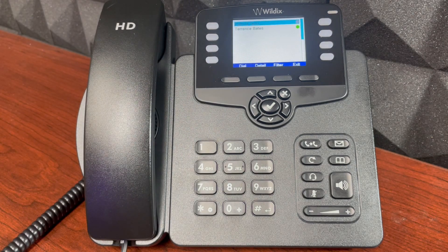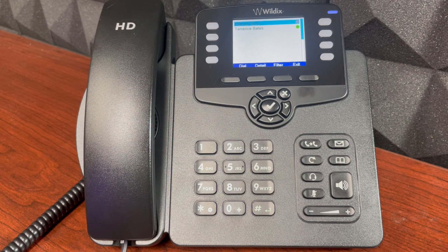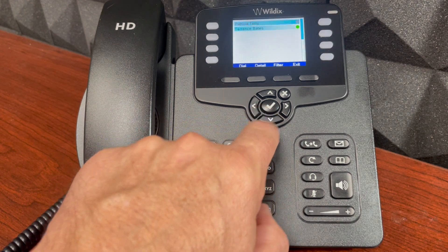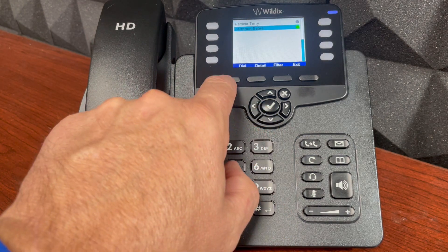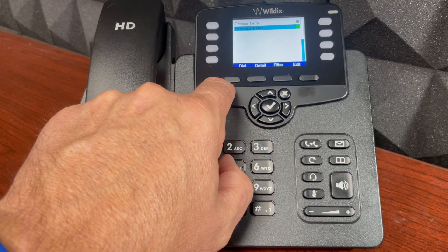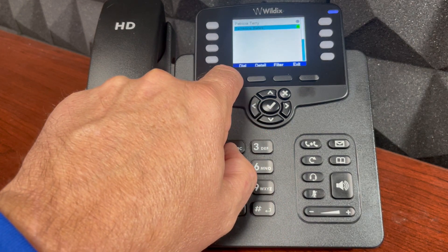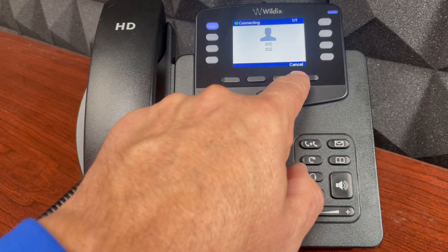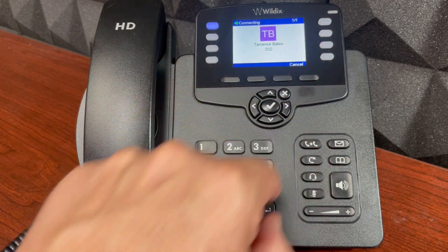I'll get two results. I can see Patricia Terry and Terrence Bates. I see that Terrence is online — that's who I want to call — so I'm just going to select Terrence, select Dial, and place a call to him.